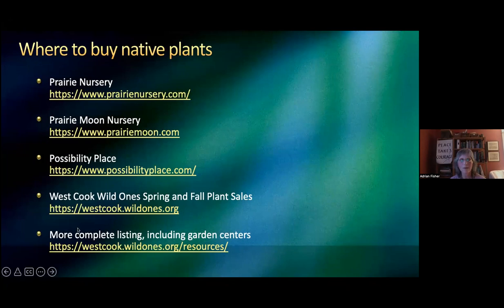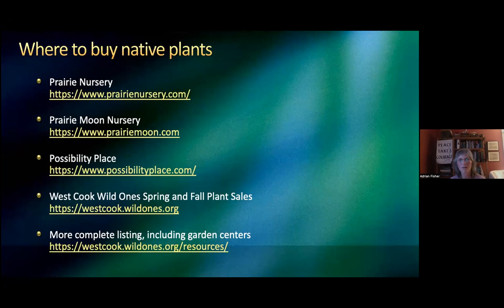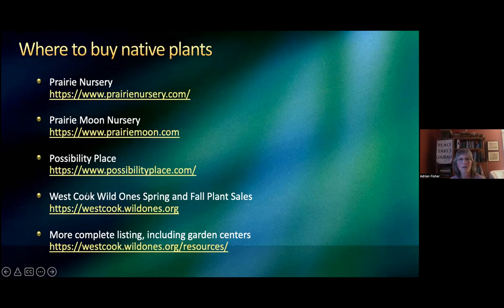West Cook Wild Ones — our spring plant sale is actually still going on. If you go to our website, it's going till May 15th, so you actually could buy some plants. We've got some pretty great plants. Possibility Place is great for trees and shrubs, and we have a fall shrub sale also.